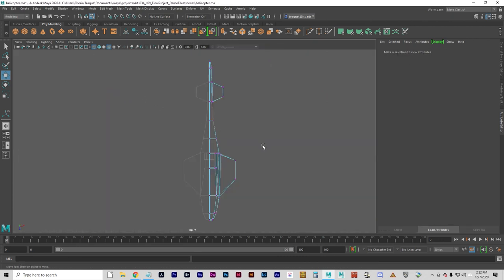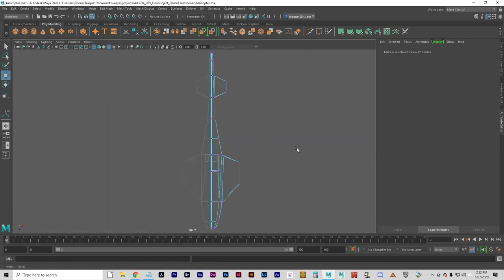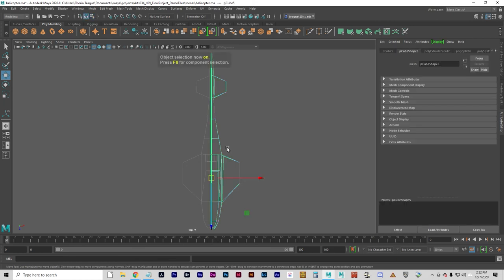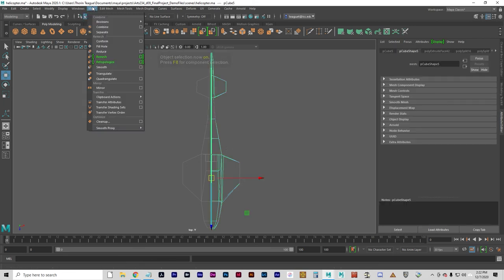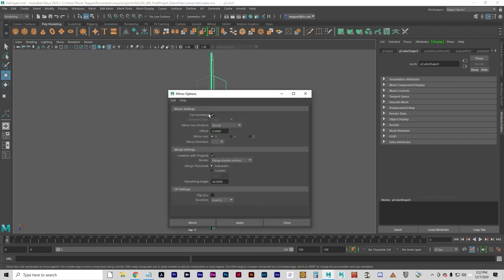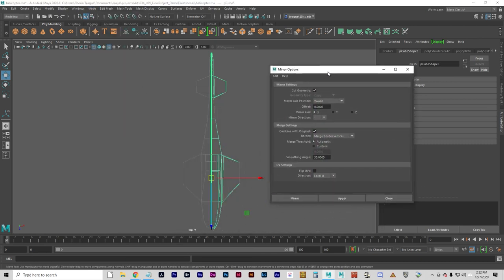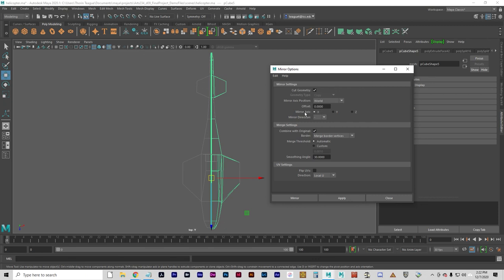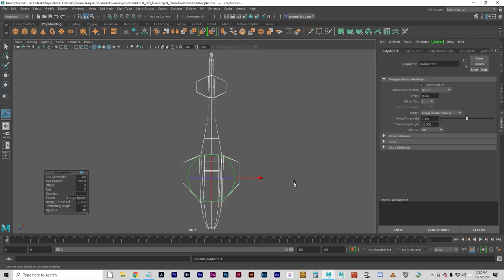And it is now perfectly ready to mirror. Let's go to object mode. Mesh. Mirror options. And this is going to mirror on the negative X. We're going to combine this with the original. Merge border vertices. Should be good.